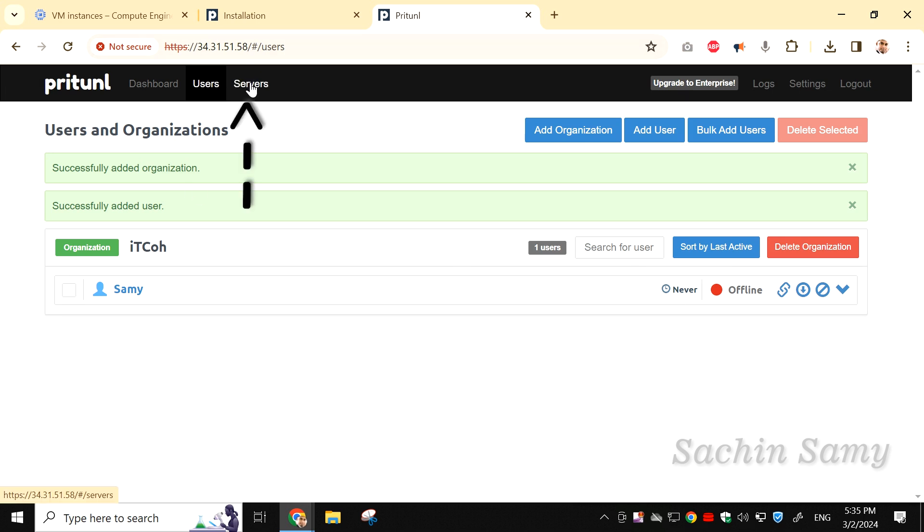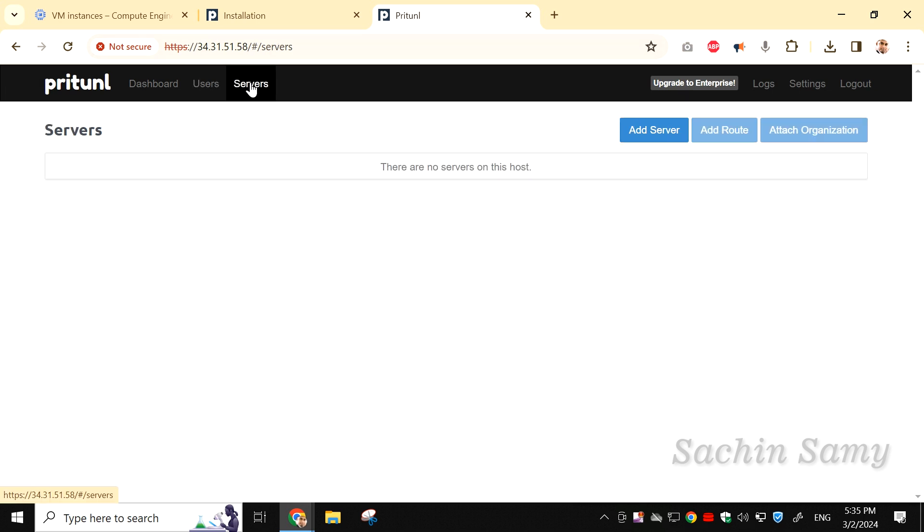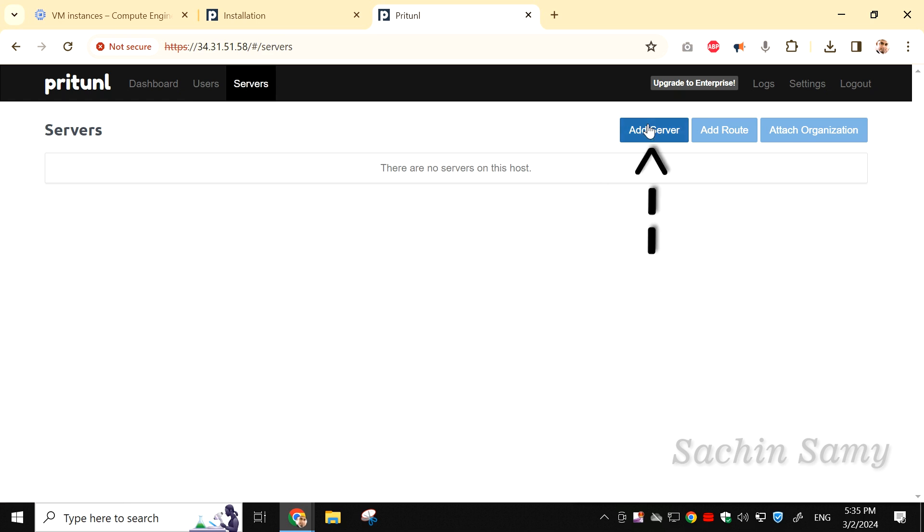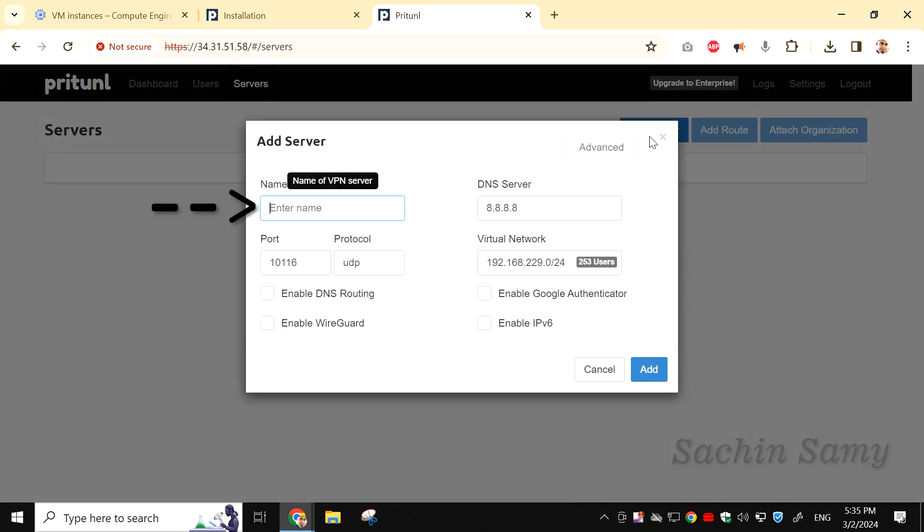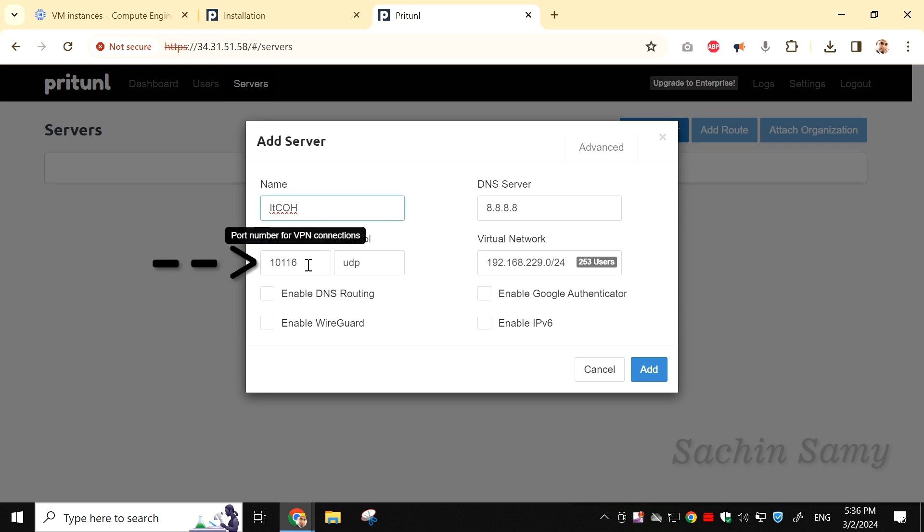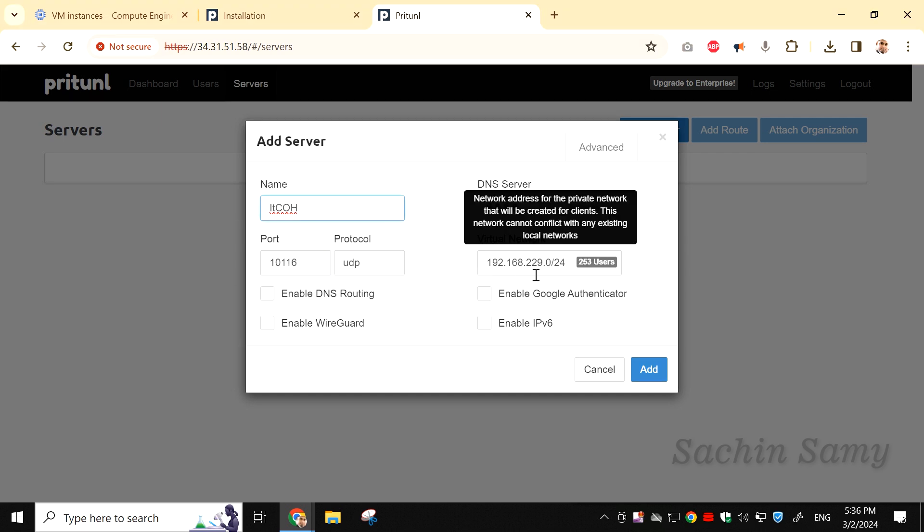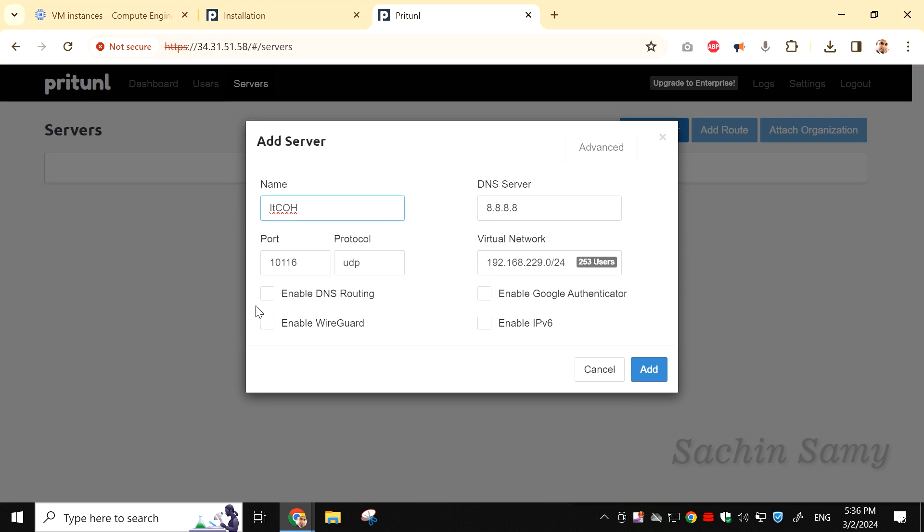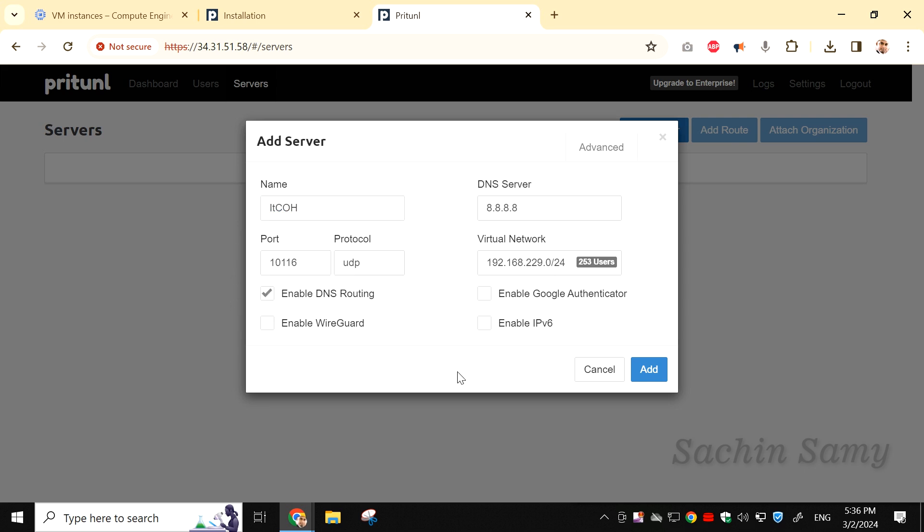From the top menu, click on Servers. Then click on Add server. In the name field, type any name of your choice. Here, you can see the port number. Make a note of it as it can be different for you. Click on Enable DNS routing. Once done, click on Add.